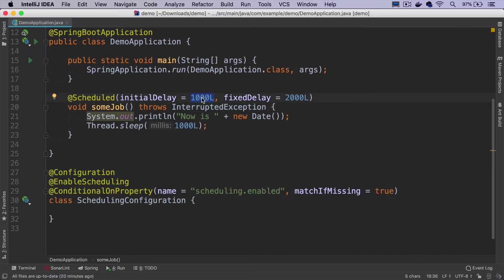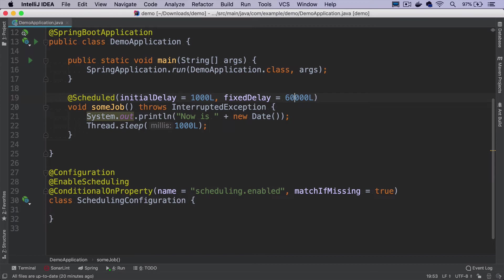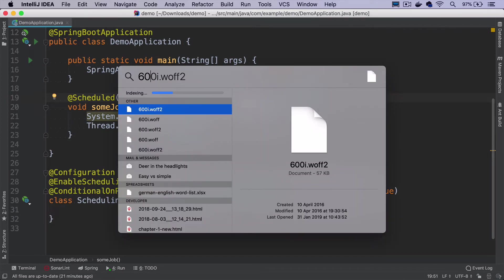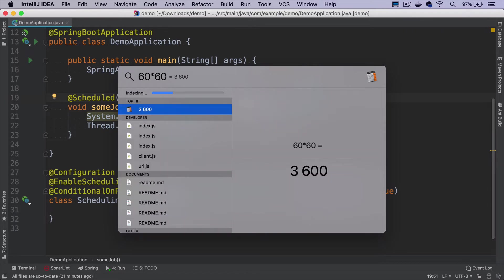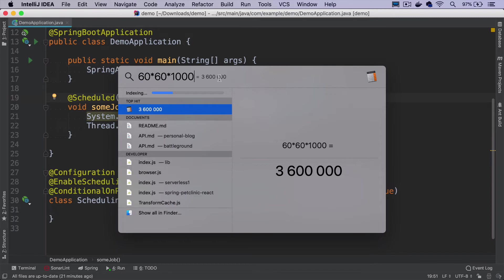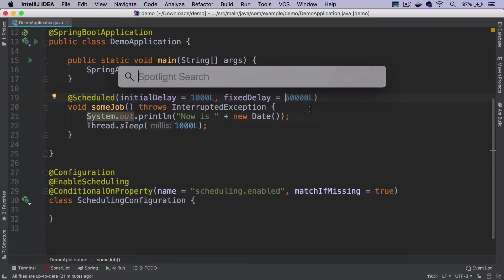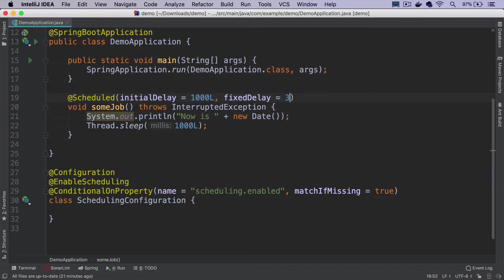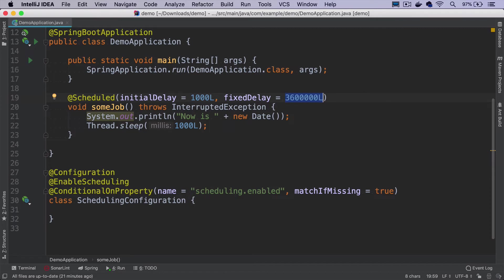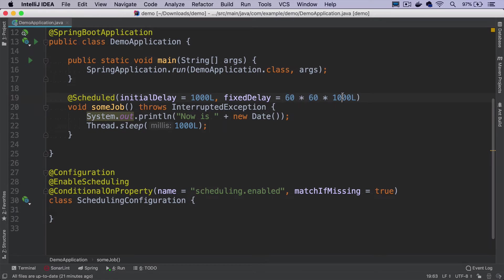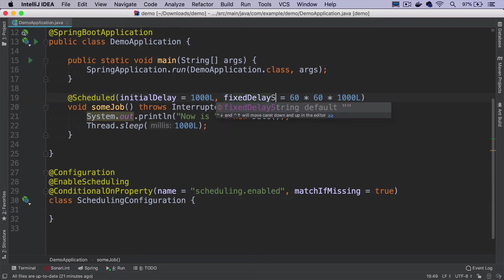Specifying these values in milliseconds becomes harder to read once we have values greater than seconds. If you want to run a job every 60 seconds, it becomes 60,000 milliseconds. But what if we have to run it every one hour? We have to do 60 minutes multiplied by 60 seconds multiplied by 1000, which gives us 3,600,000. We can write it just like that, but when you look at it, you have to think a little bit what it actually means. We can make it as a math expression, but it still leaves a bit for the code reader to understand. The alternative is that we can specify fixed delays using strings.